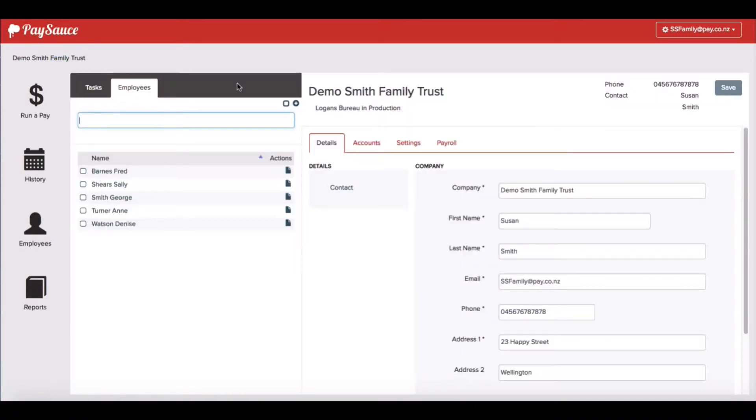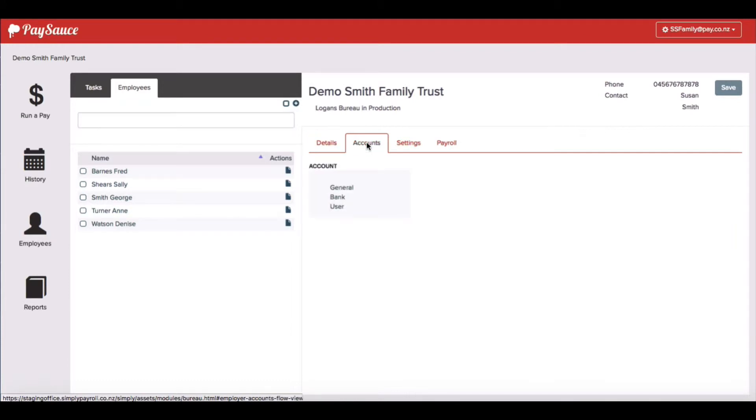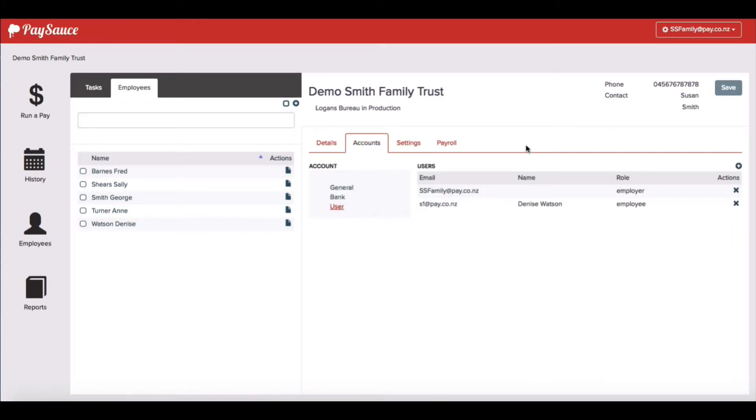Now I can click on accounts on the right hand side of the screen and user. When I select the add new user button on the right,